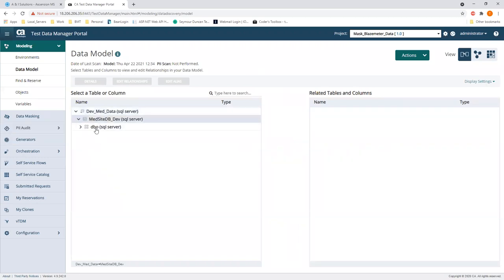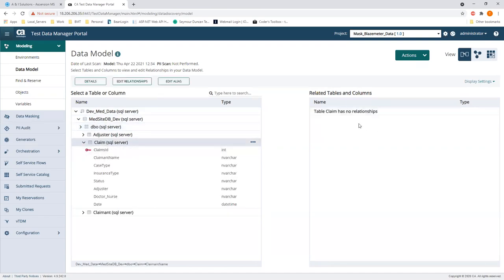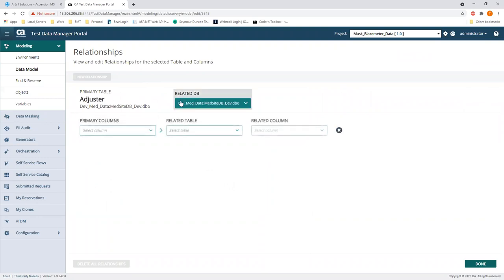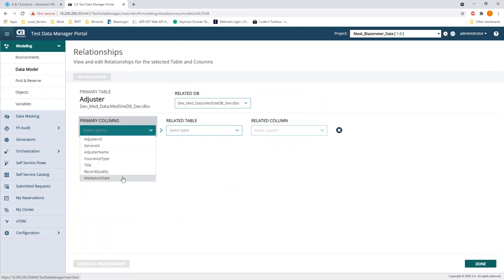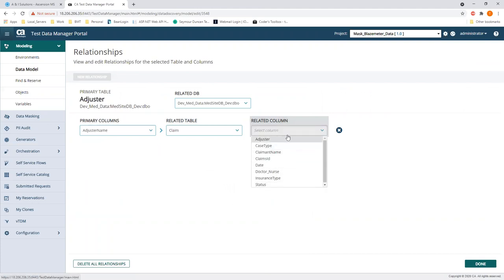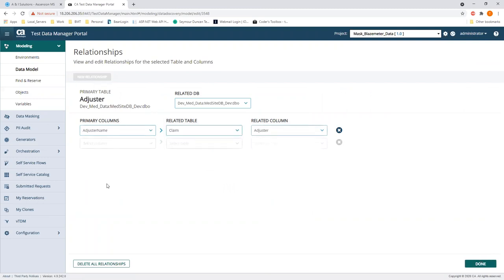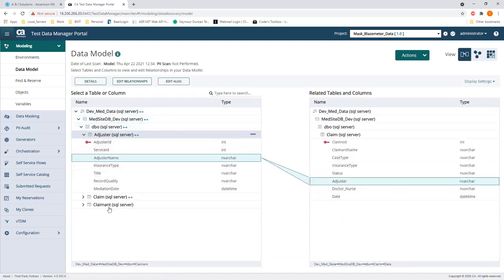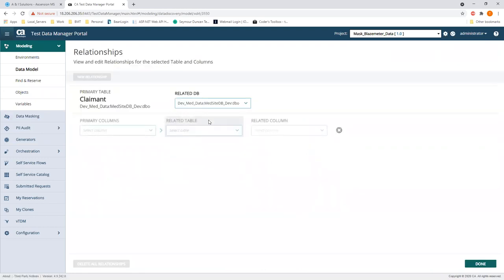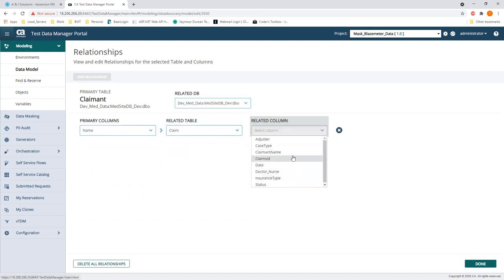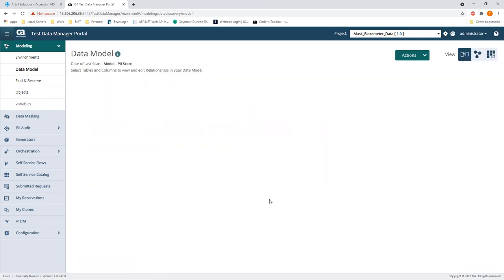We start with claims — claims has no relationships. So we'll edit relationships: this is going to be from the 'name' column and the related table is 'adjuster.' We add that link and say done. Then we do the same for claim info — just click through. Now if I look at my claims table, I can see there are two relationships. It's really that simple.